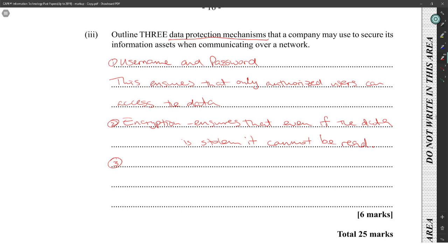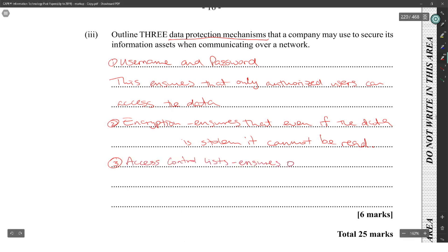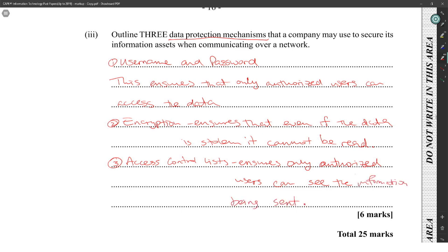I'm not too sure — let me see where they have this on the syllabus. Module three: practical practices and security measures. So: username and password, encryption, and access control list. Those are usually ways that you ensure that nobody unauthorized can get access.